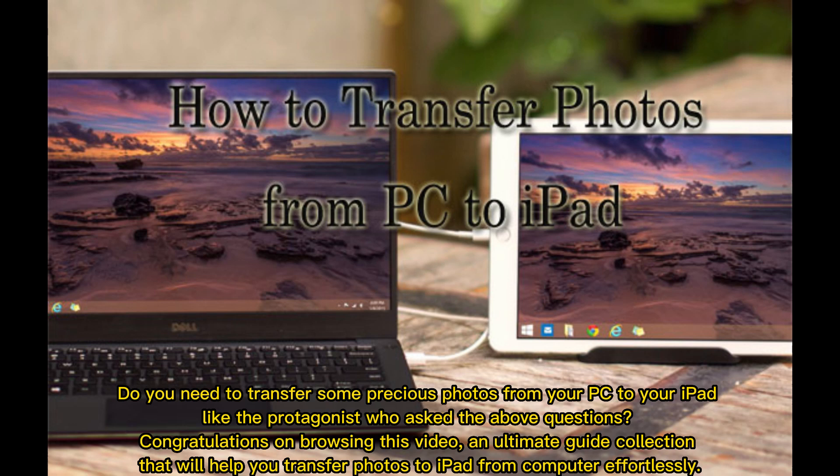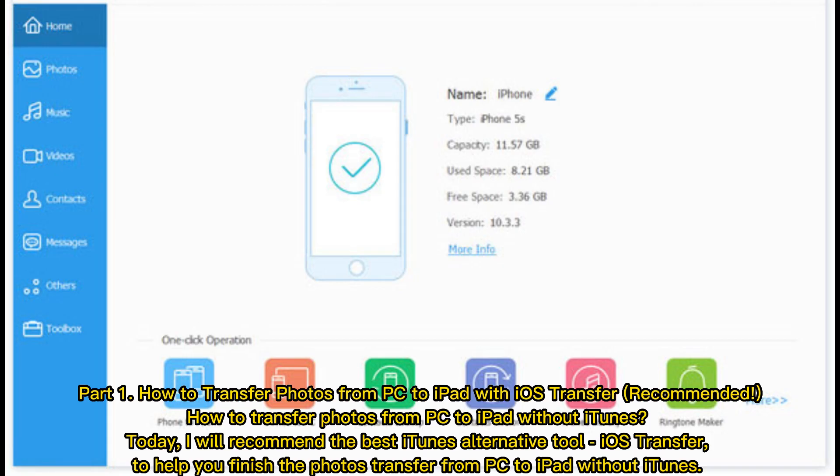Part 1: How to transfer photos from PC to iPad with iOS Transfer (recommended). How to transfer photos from PC to iPad without iTunes? Today I recommend the best iTunes alternative tool, iOS Transfer, to help you finish the photos transfer from PC to iPad without iTunes.